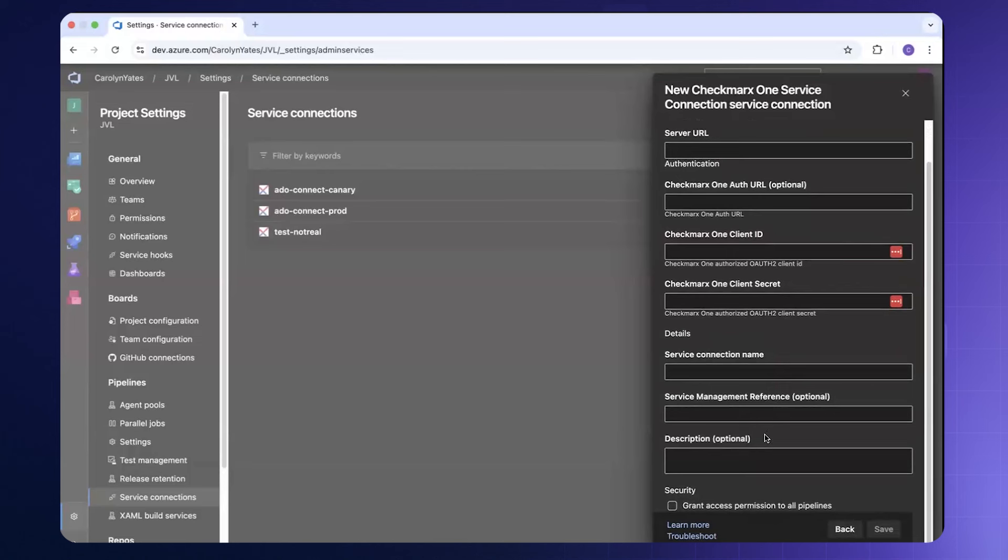Once these fields are completed the service connection can be saved and utilized within your CI/CD pipeline.